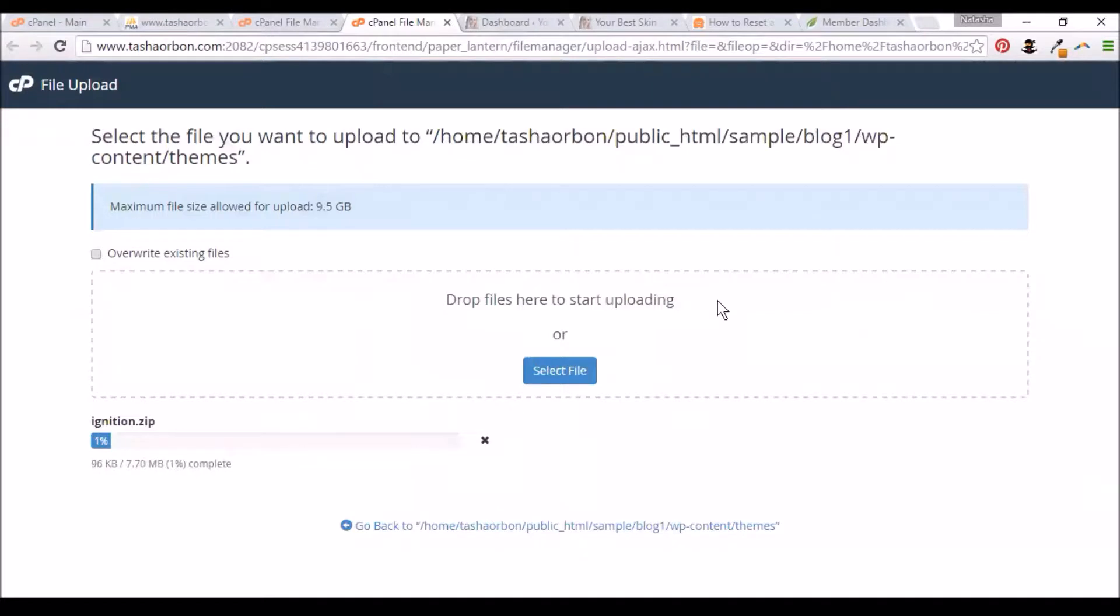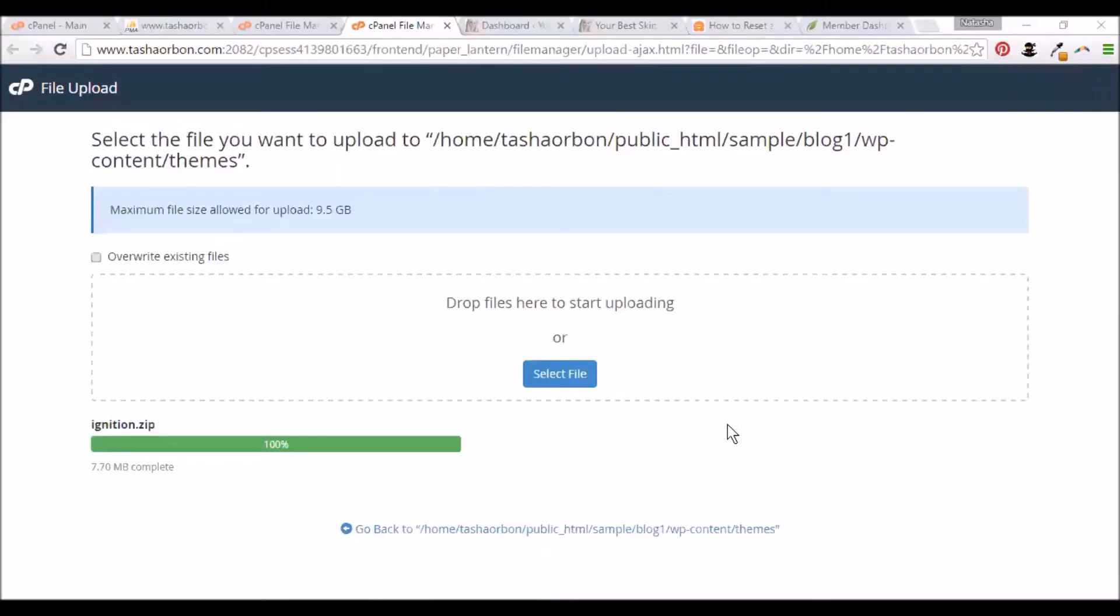Let's just wait for the upload to complete. Our theme has finished uploading.